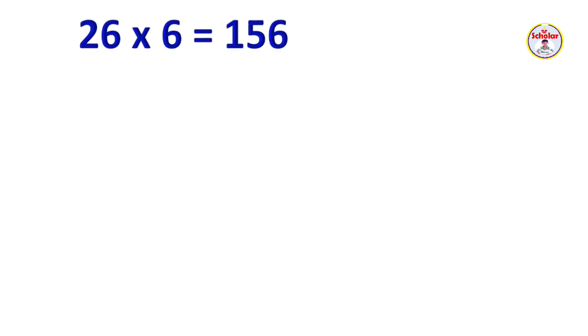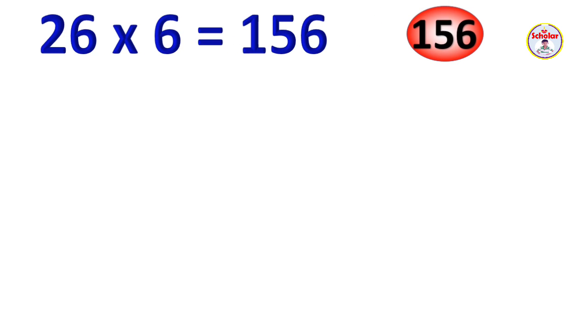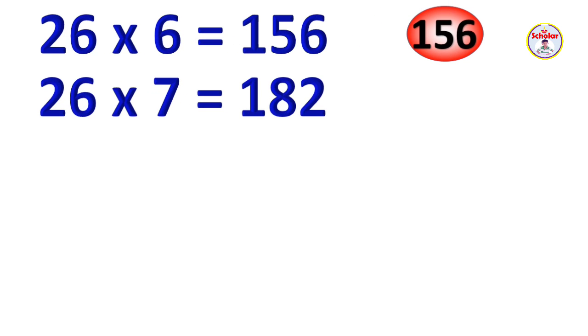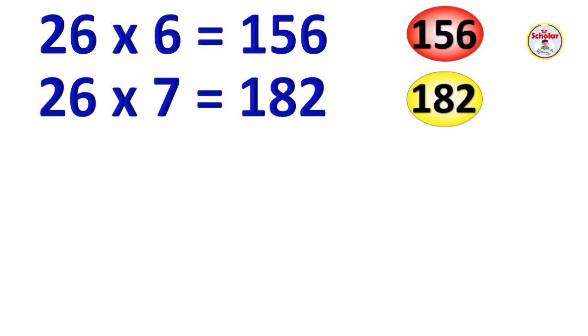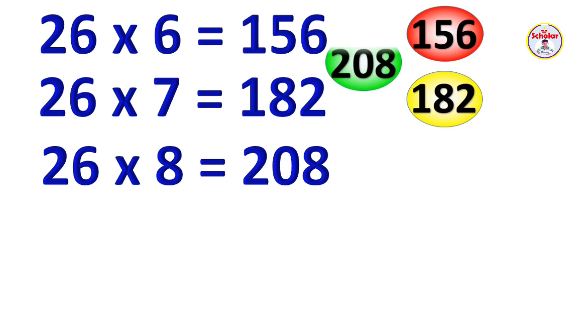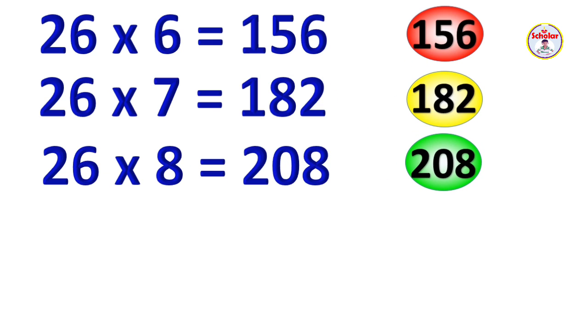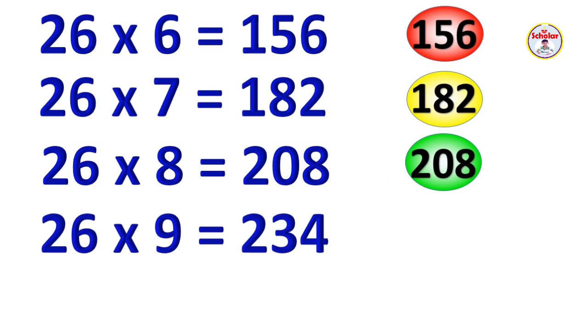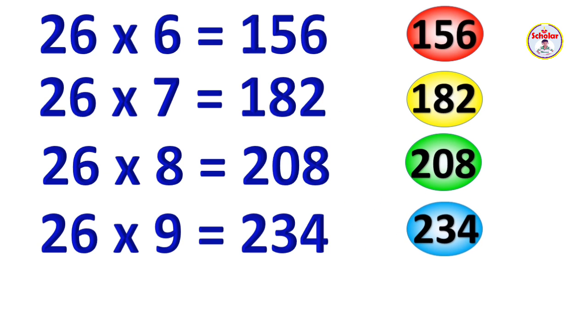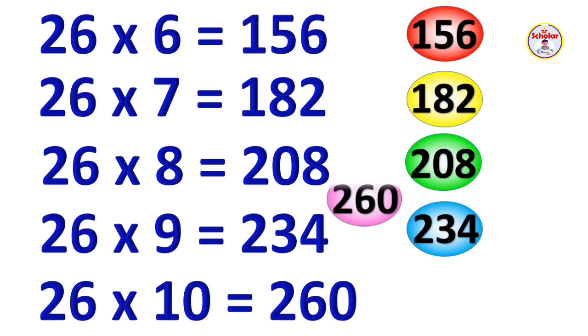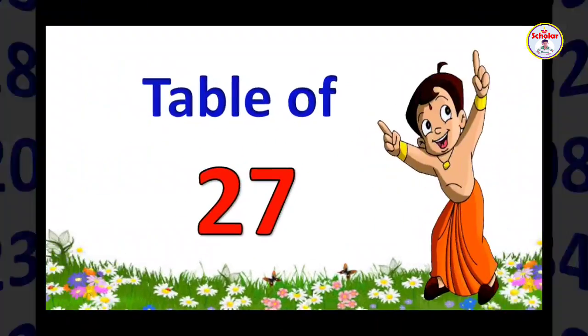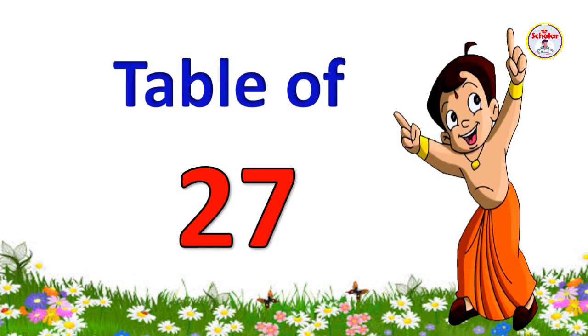26 x 6 = 156, 26 x 7 = 182, 26 x 8 = 208, 26 x 9 = 234, 26 x 10 = 260.